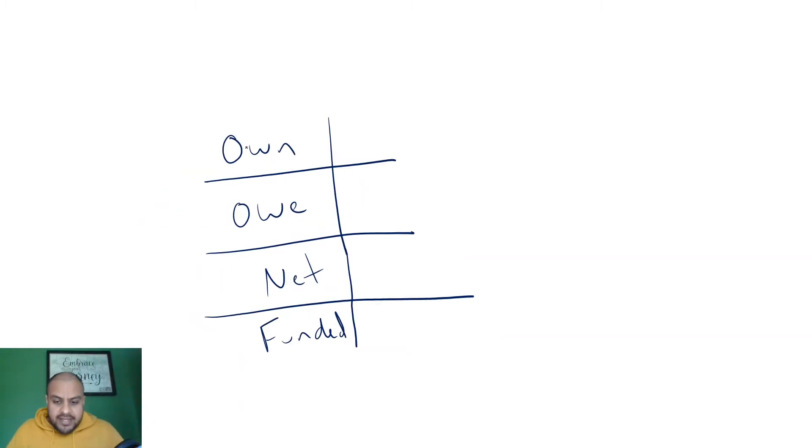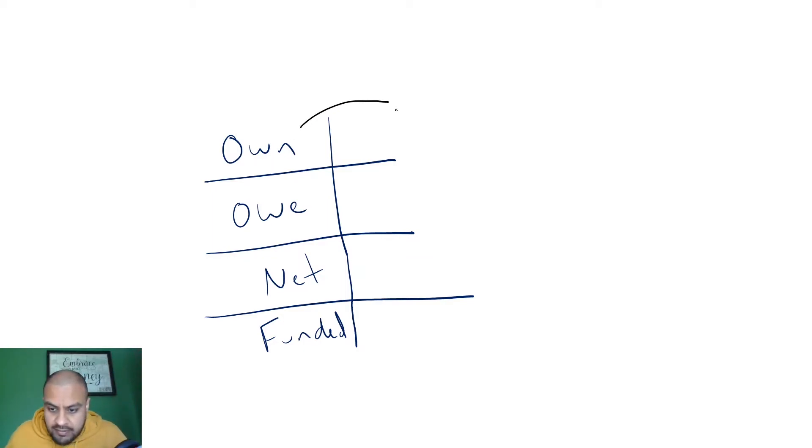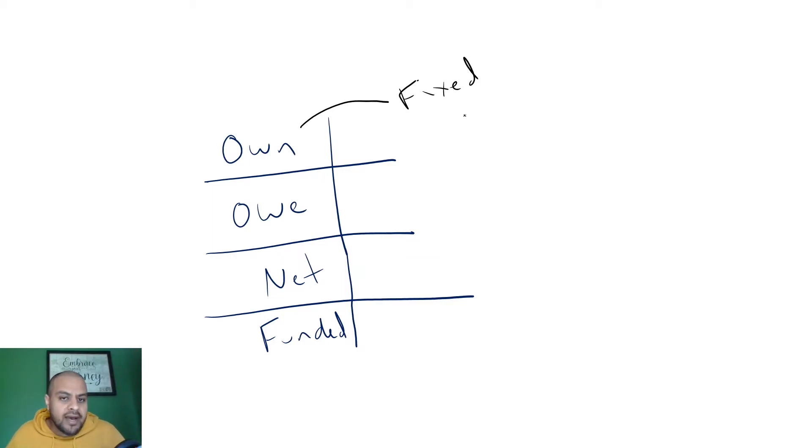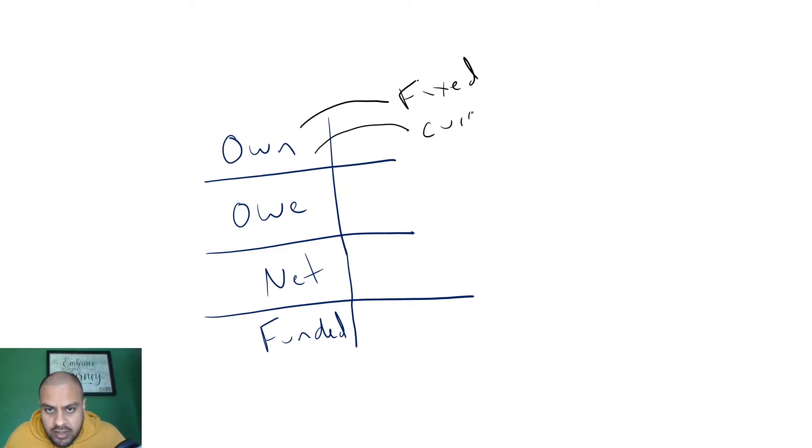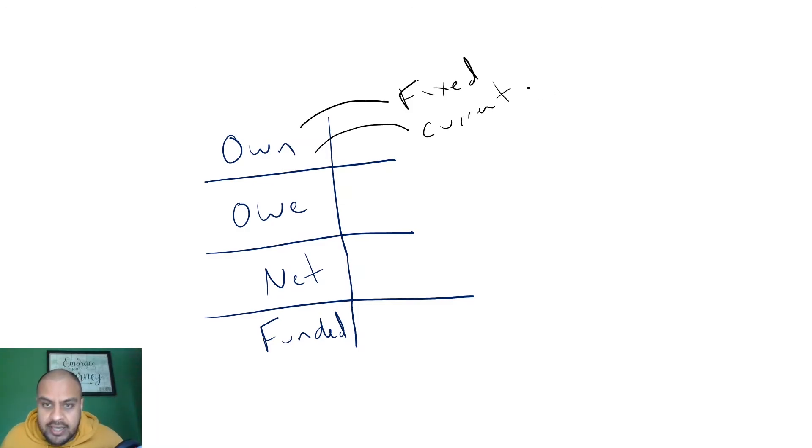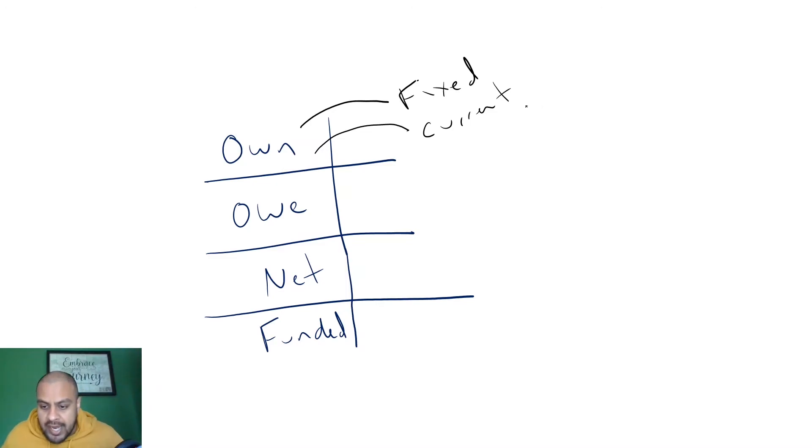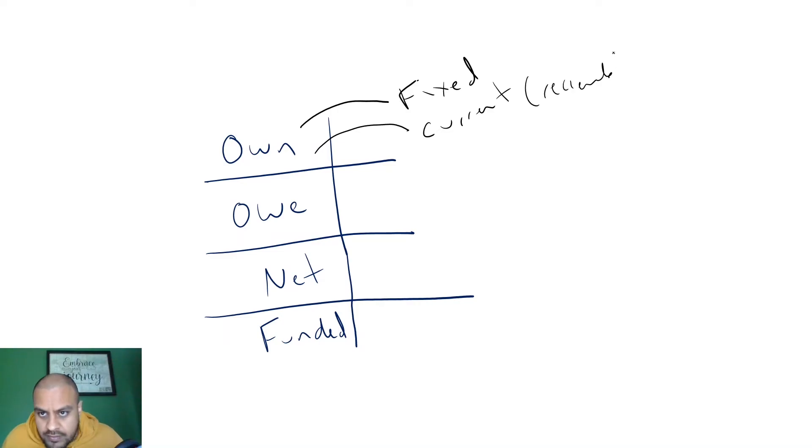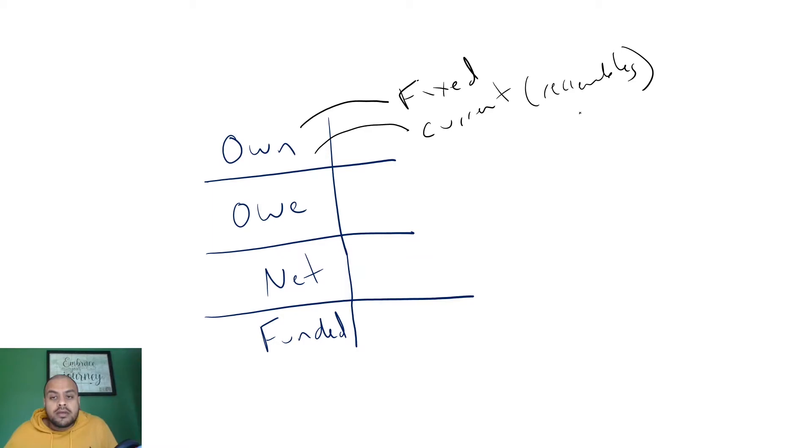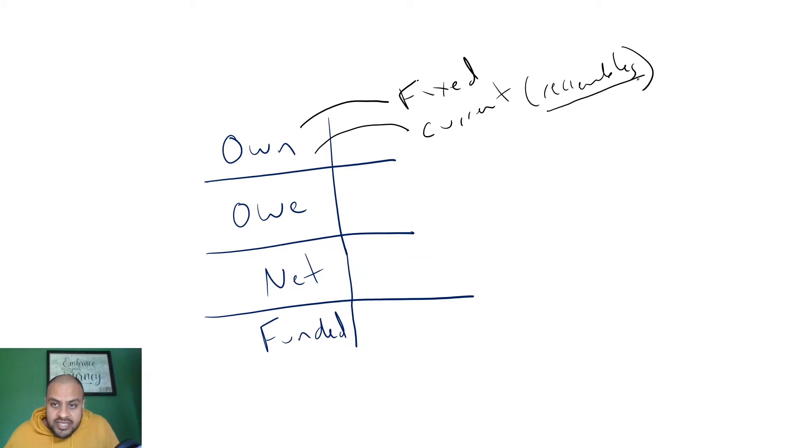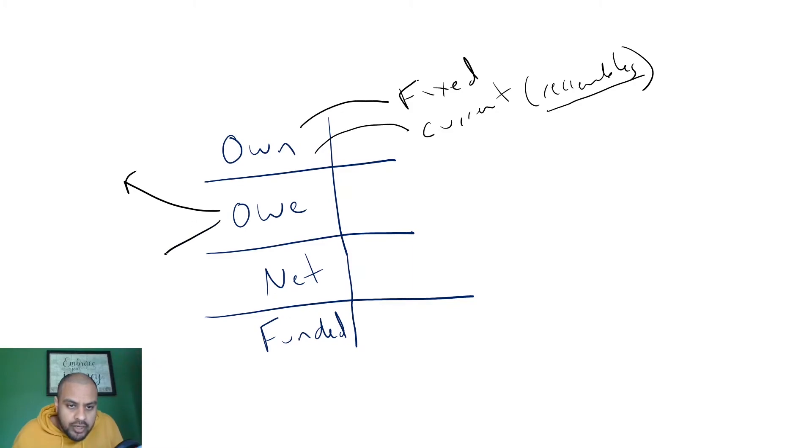So if we relate this back to a company, a company has fixed assets, anything that's long term, more than a year that they hold. It could be vehicles, buildings, warehouses, factories. They also have current, now that is anything less than a year. So this could be stock, you know if I'm producing t-shirts, t-shirts is a stock, any cash, and also something called receivables. So if you've ever bought a product on buy now pay later, that would go under a company's receivables because you owe the company money.